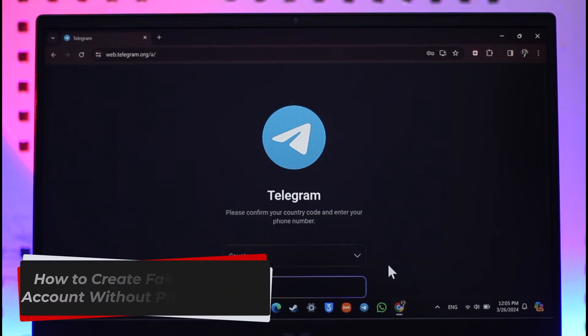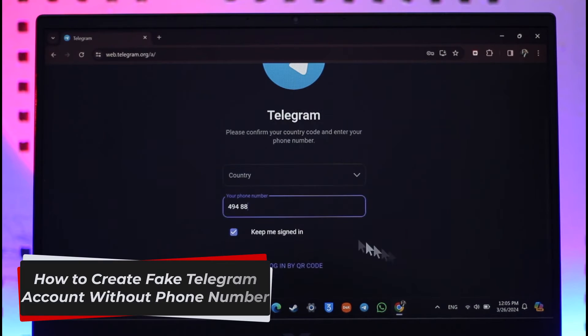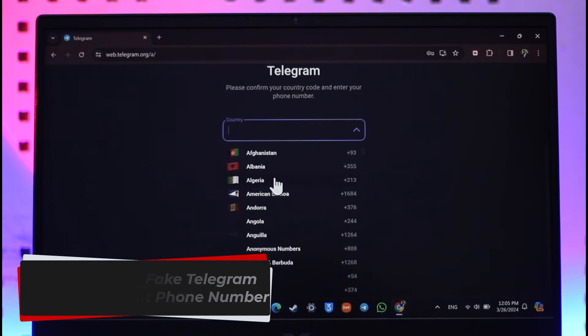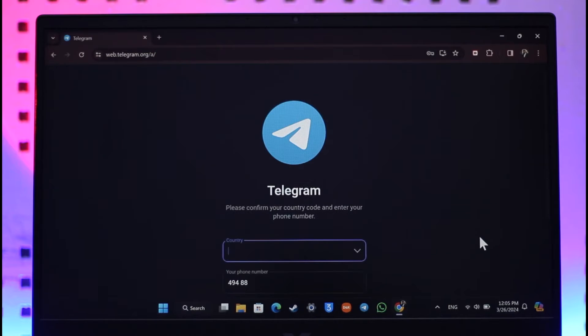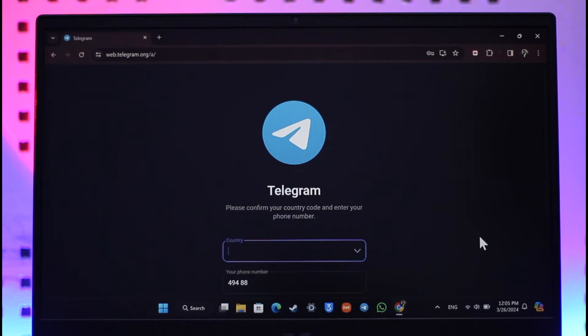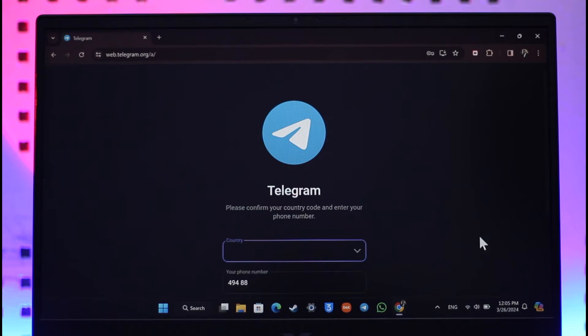How to create a fake Telegram account without a phone number. Hey everybody, welcome back to our channel. In today's video, we're going to discuss whether or not it's possible for us to create a fake Telegram account without a phone number. So make sure to watch the video till the very end.